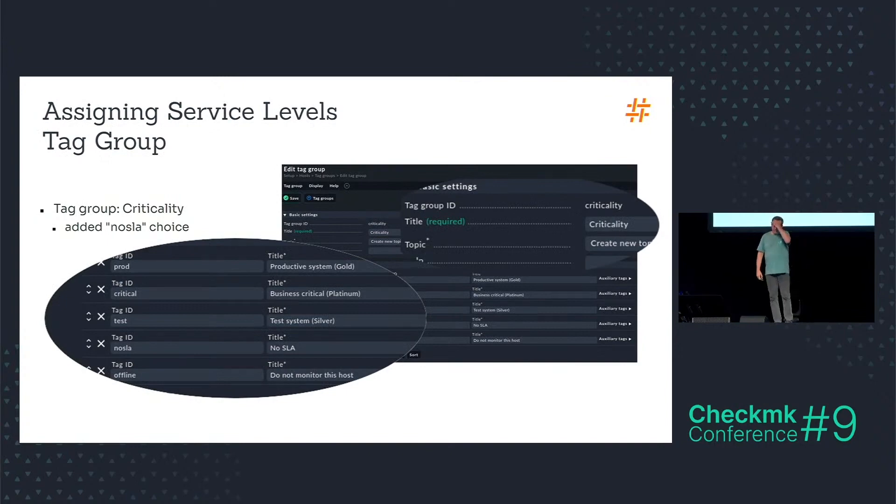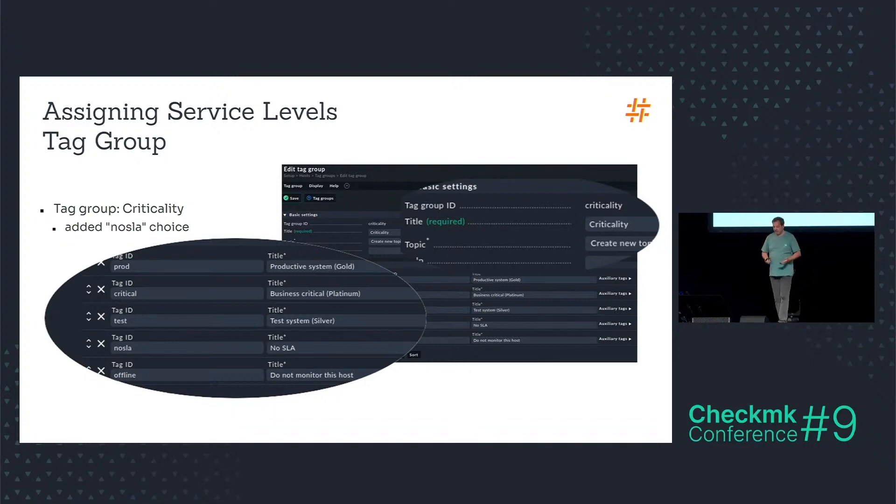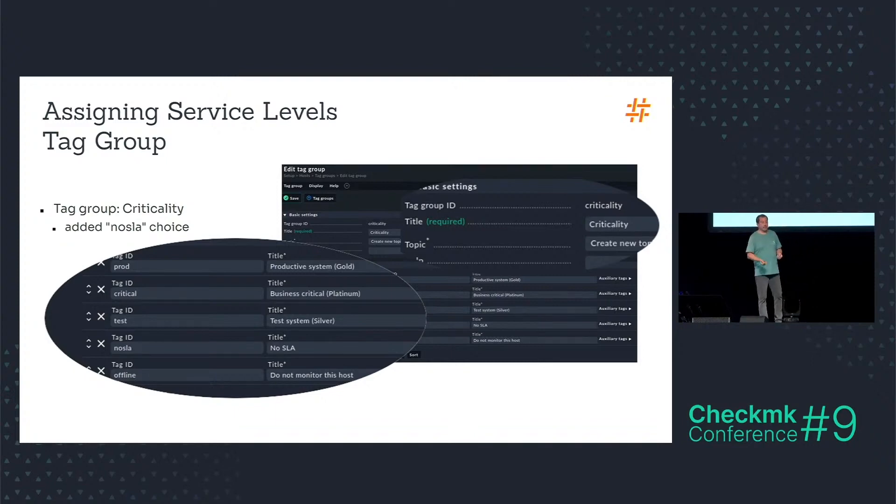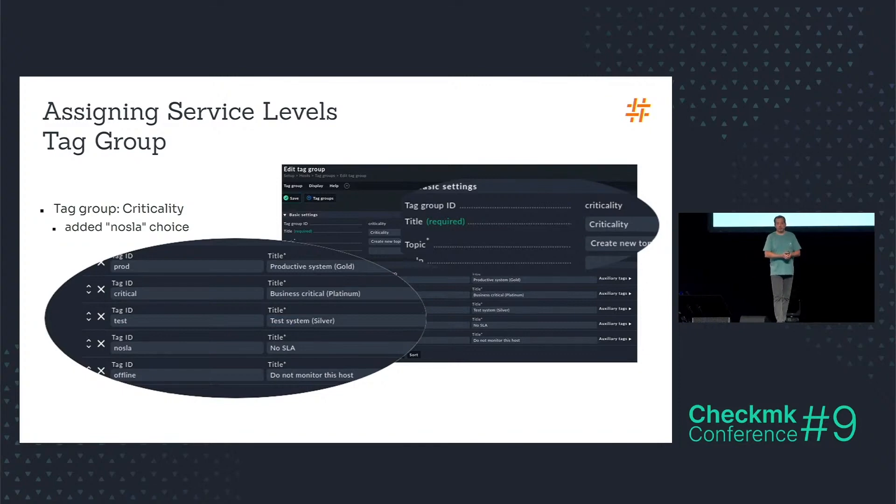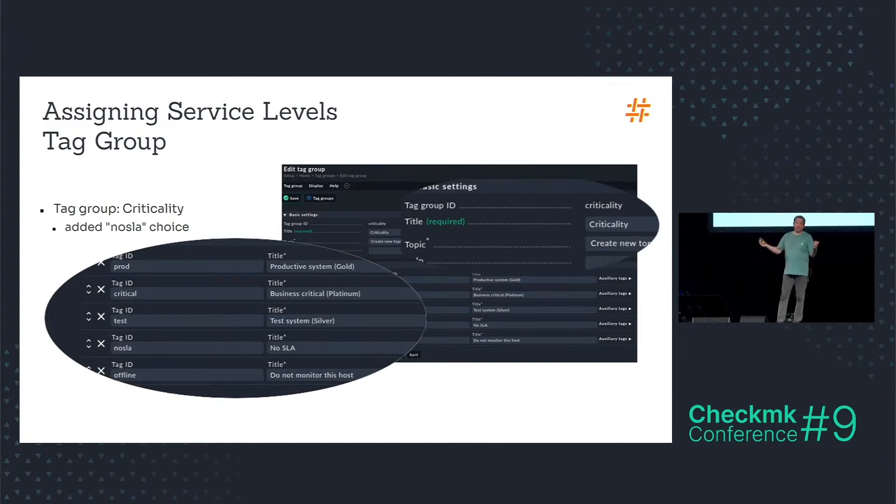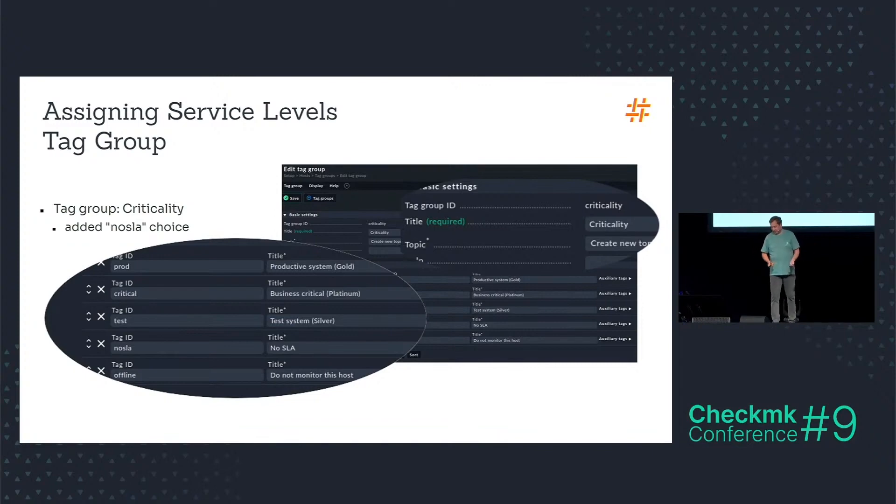To assign a default service level to a host I misused maybe the tag group criticality and I just added a new choice called no SLA to have four choices for the service level. And I am not able to use the offline tag here because that puts the host out of the active monitoring, right?